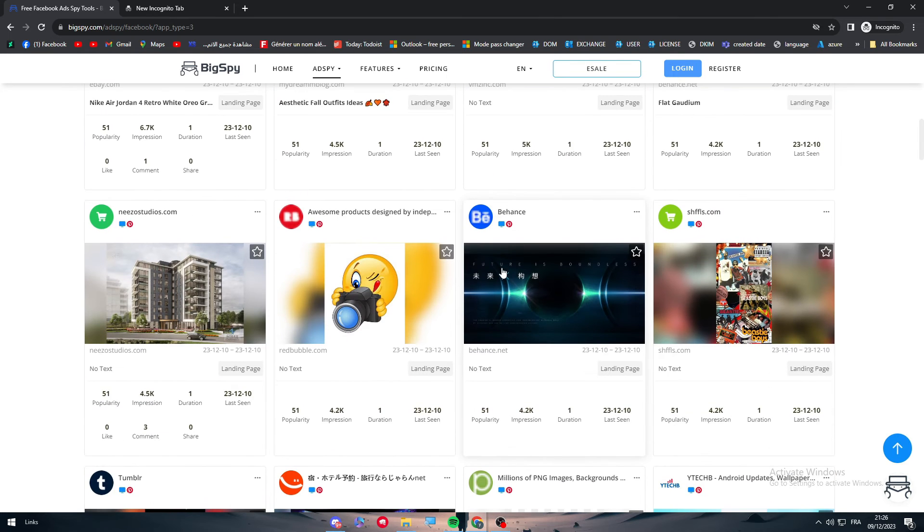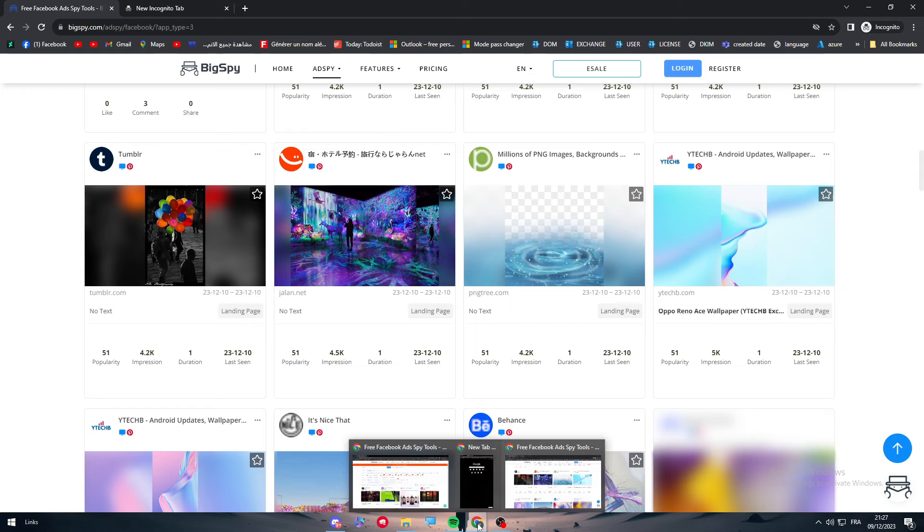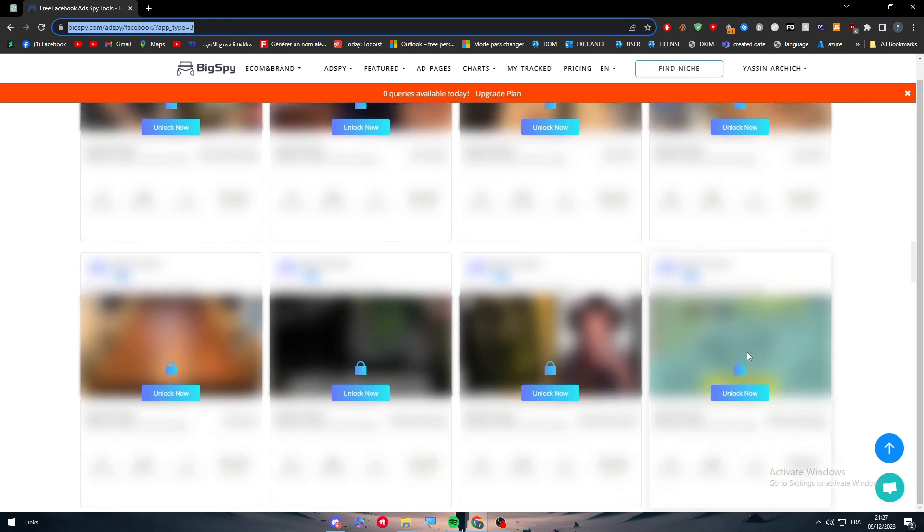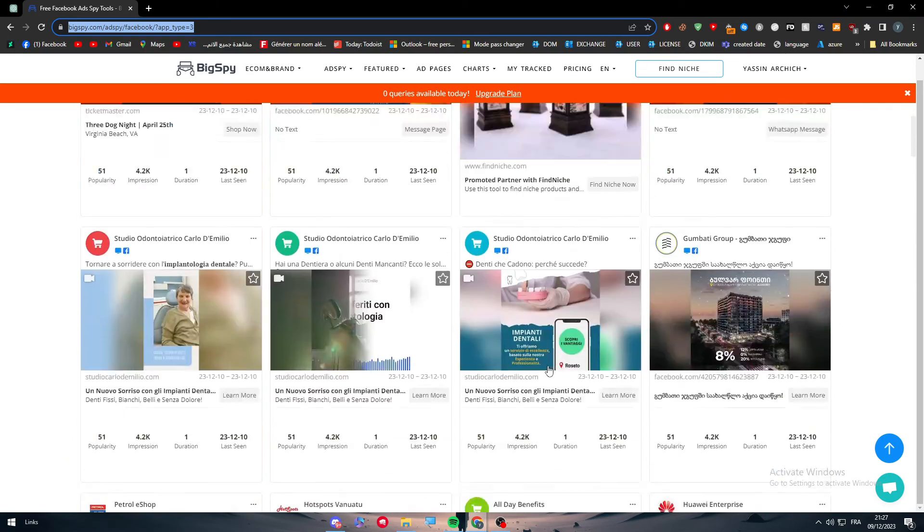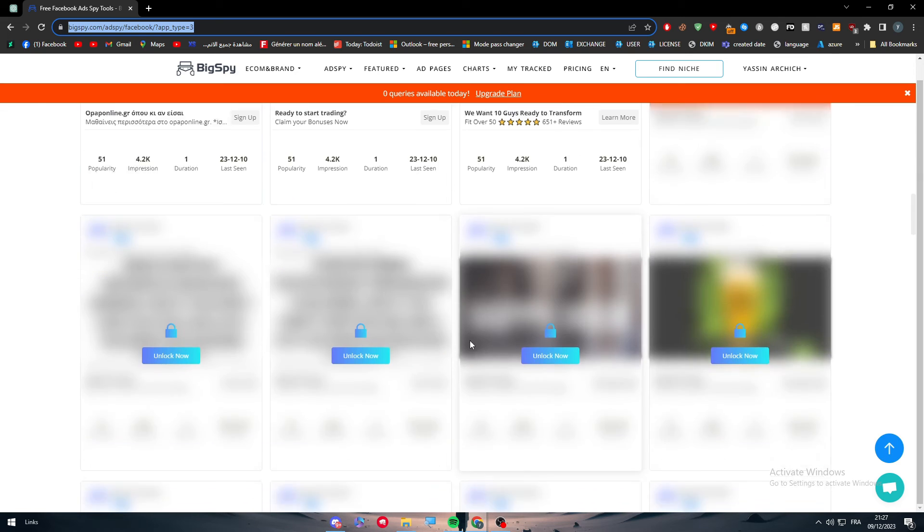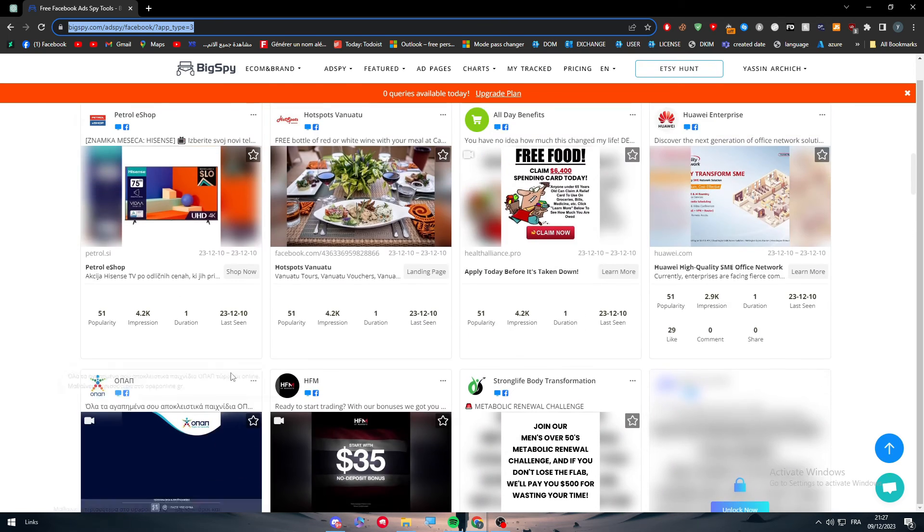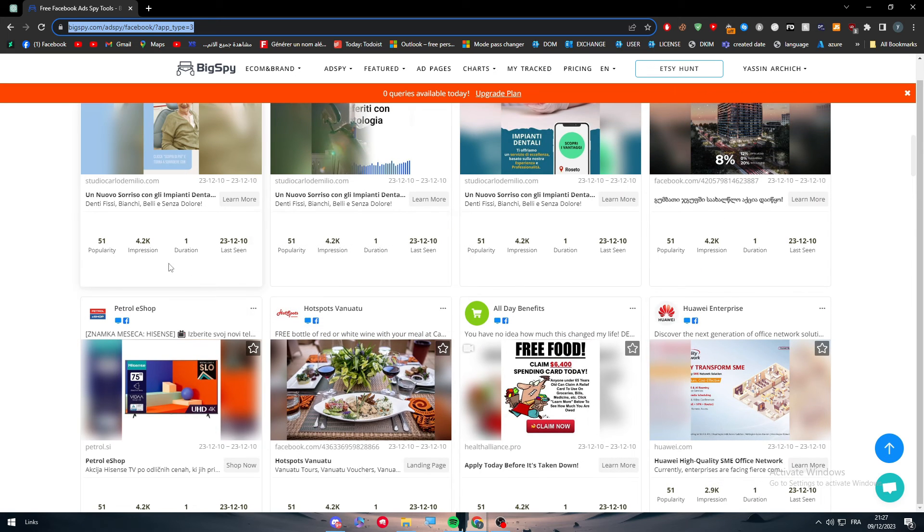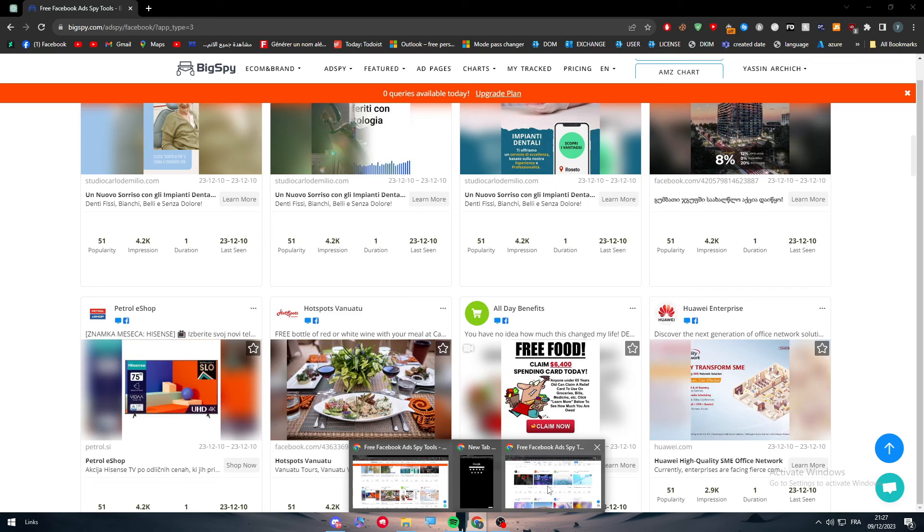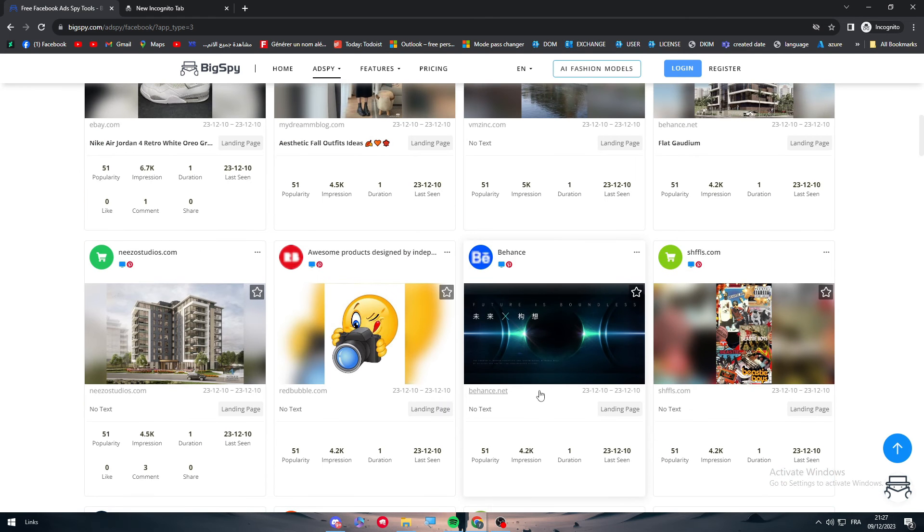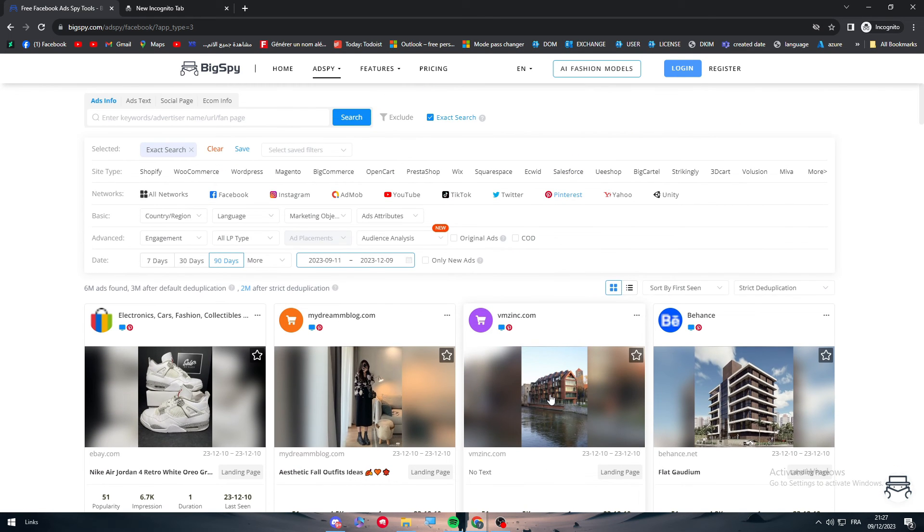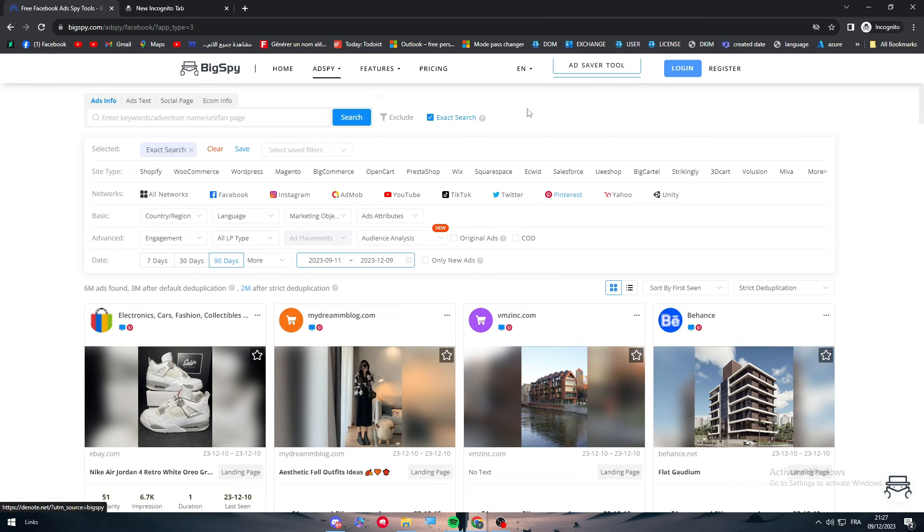While you are doing that, you will be able to notice every single ad and to see the comments, the top comments. When you log in into your account, all of these different ads are going to be open. As you can see, there is some different ones with higher impressions than on my other account which is not logged in.